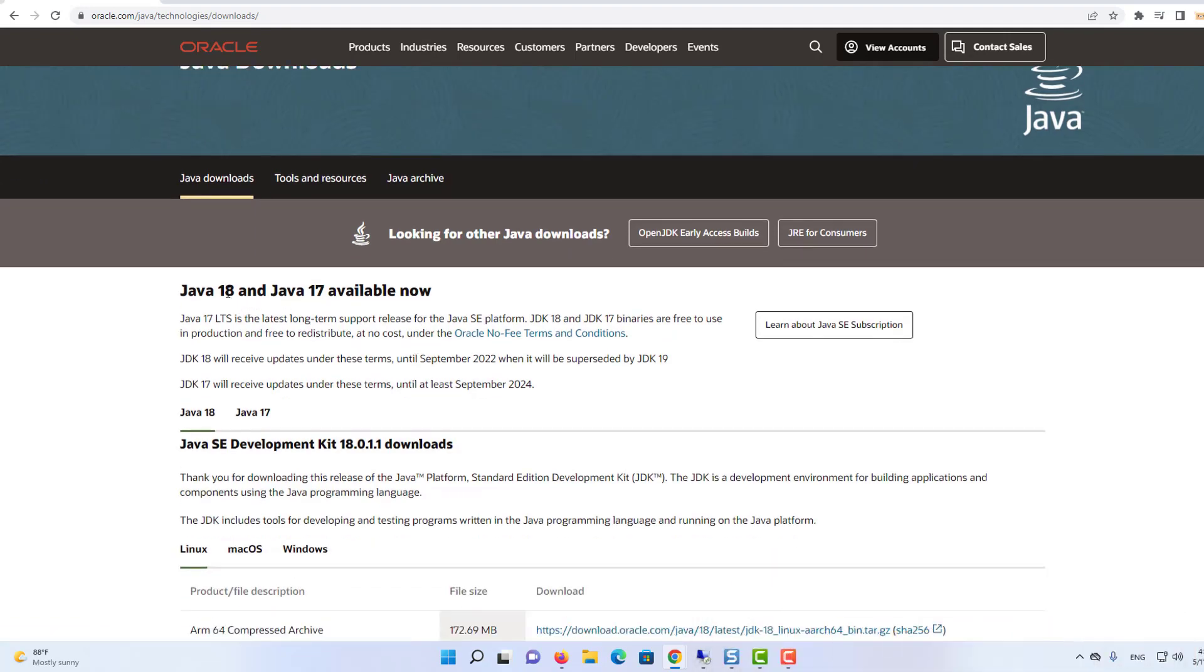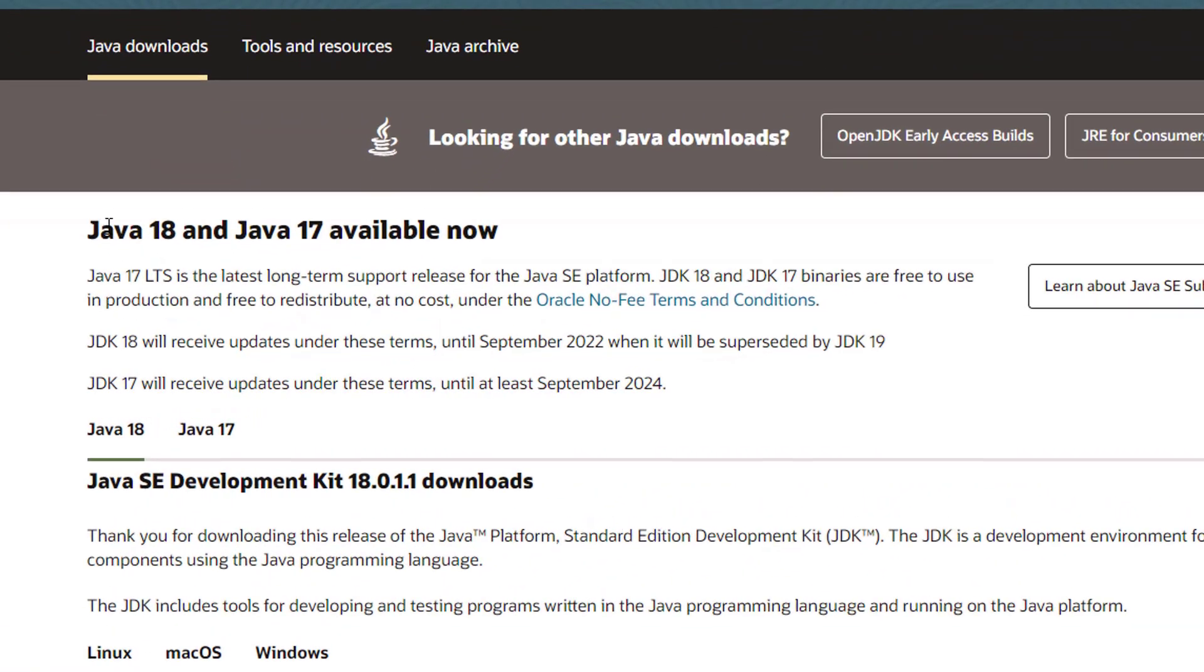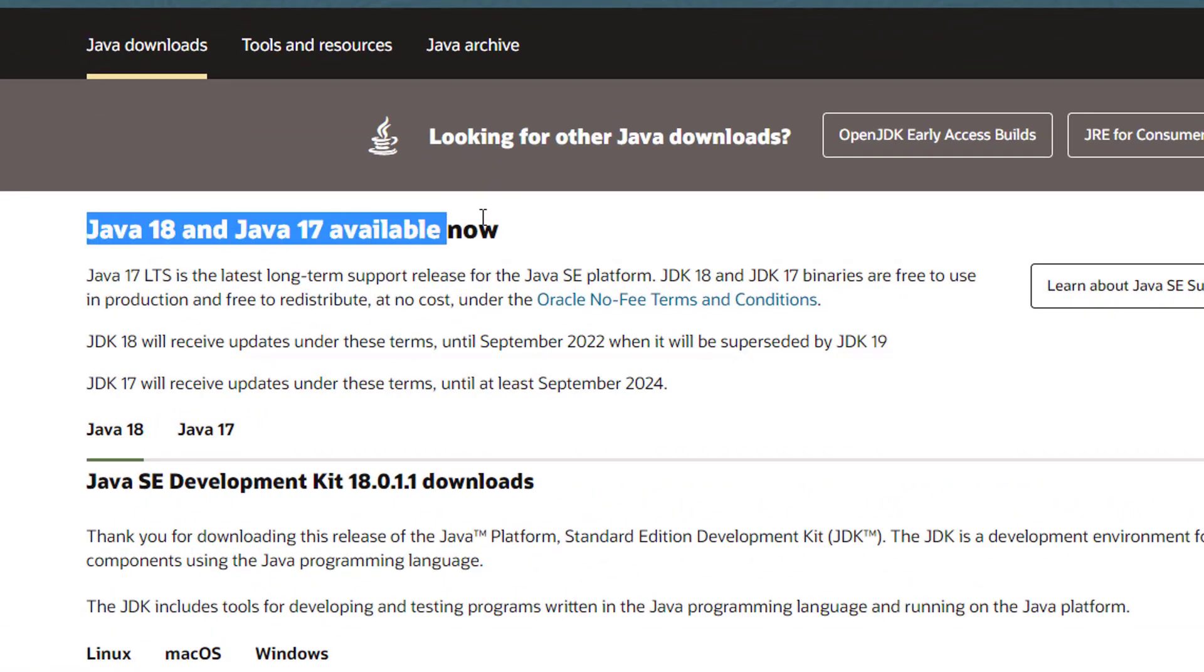You can also directly come to this website. At the time of making this video, Java 18 is the latest version which is available for download.